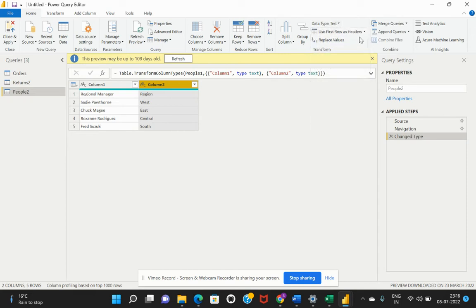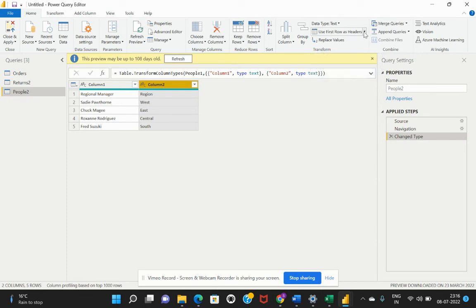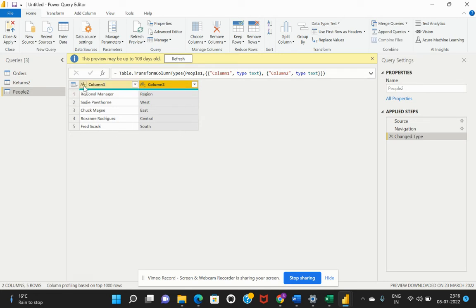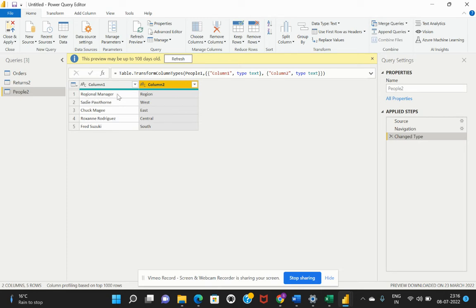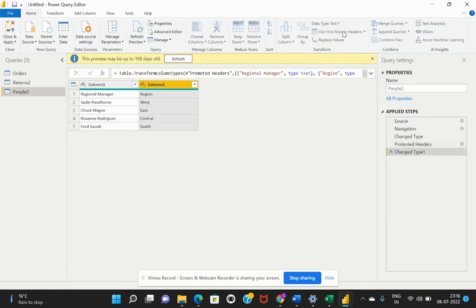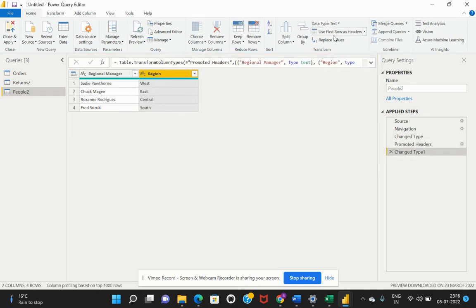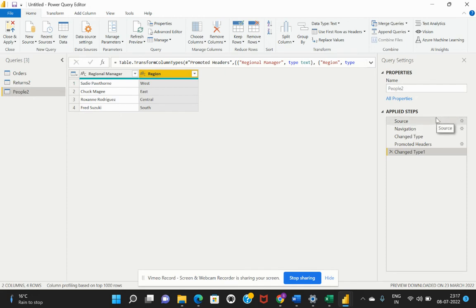We also have another option which would allow us to transform or make this table proper. As you can see here, within this connected people table, the first row is not the column header. It has taken an unwanted column name as a header. Therefore, we would have to make this regional manager row as the column header. I'll just select use first row as headers. Power BI has automatically considered this respective row as the column headers.